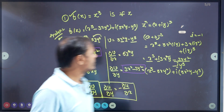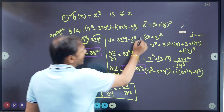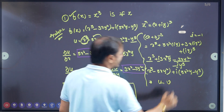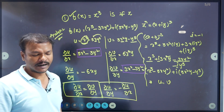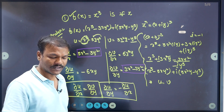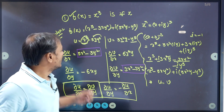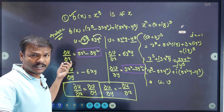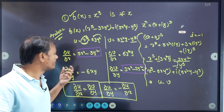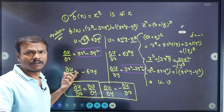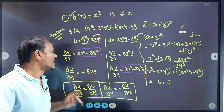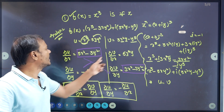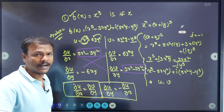So first, observe and determine u and v — the real and imaginary parts of the given function. Then take the partial derivatives with respect to x and y, and check whether ∂u/∂x = ∂v/∂y and ∂u/∂y = −∂v/∂x are satisfied or not.